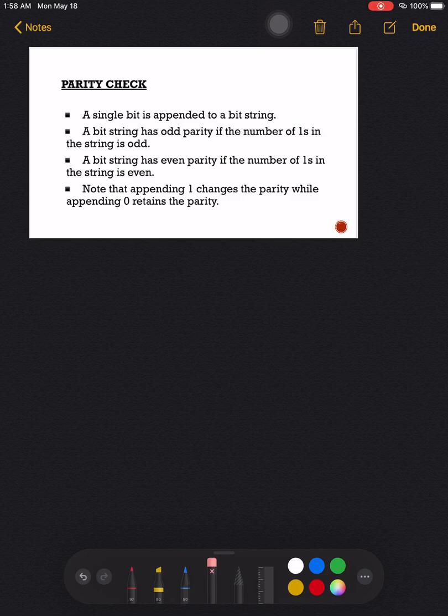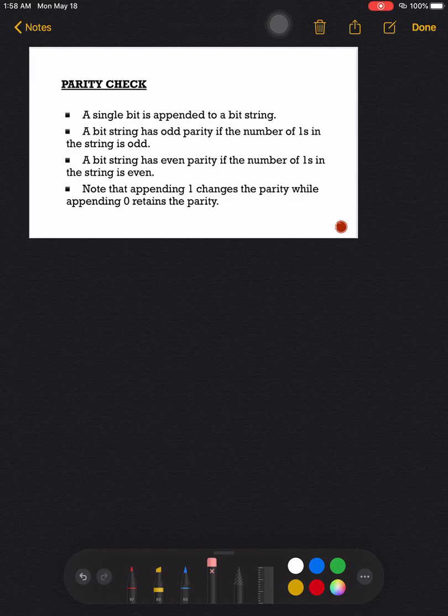Hello guys, welcome back to my channel. I'll be having a series of videos under coding, but this time let's first discuss parity check, which is one of the methods in coding theory that can detect and correct some errors in the code. We have here a definition or procedure for doing parity check.